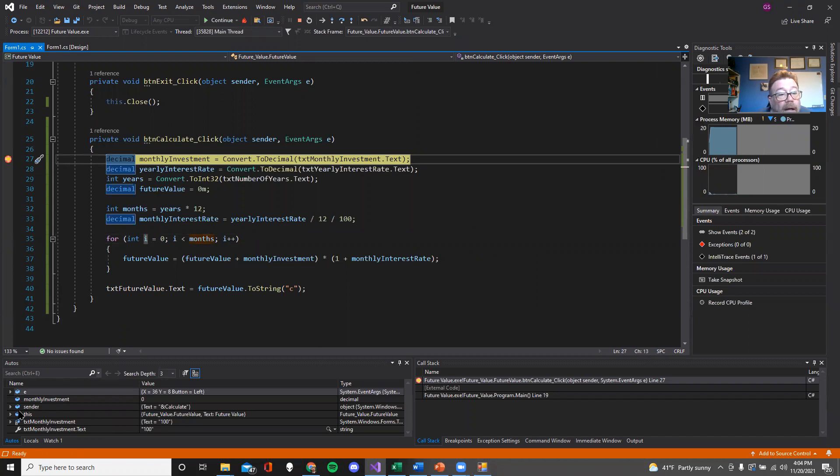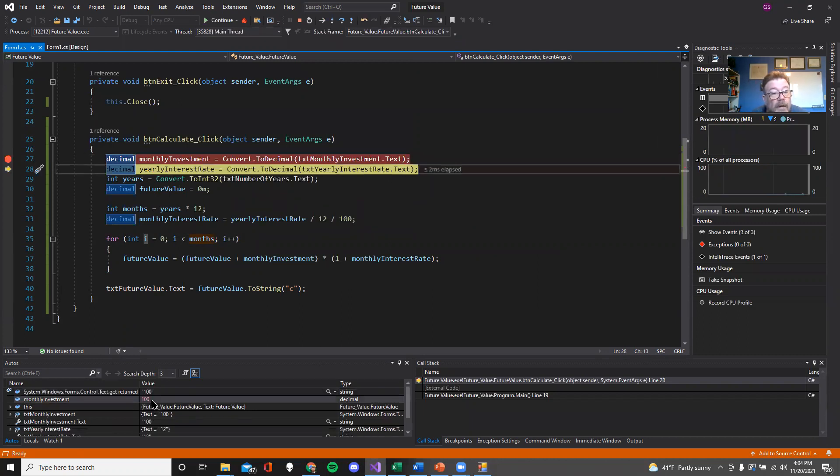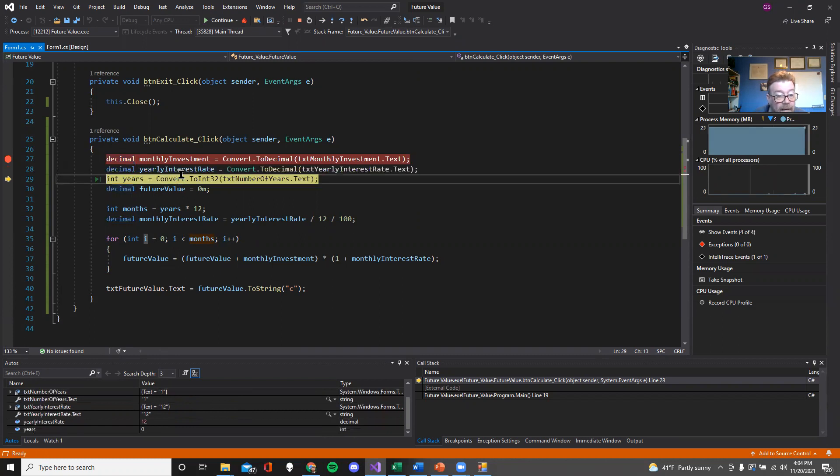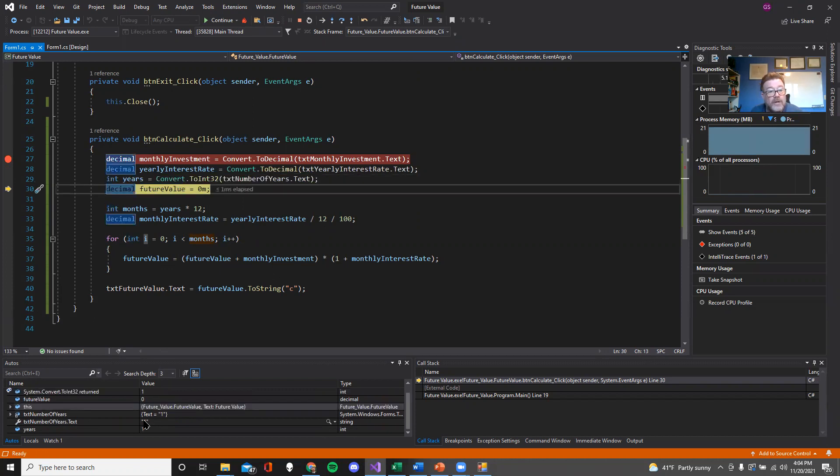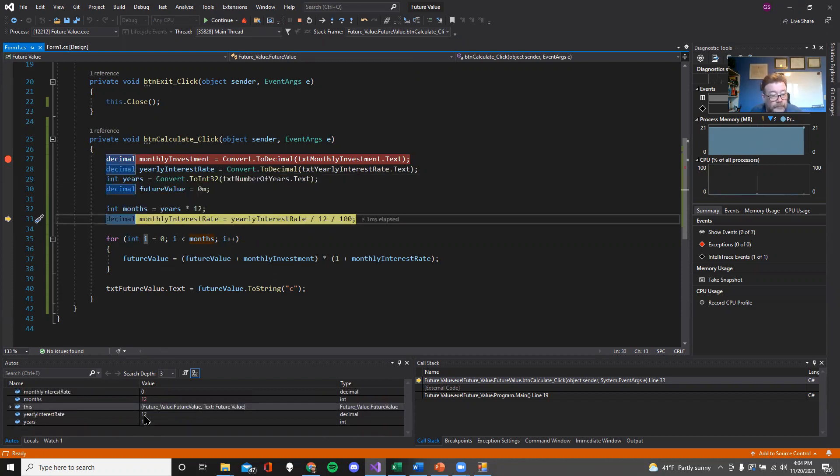So right now, monthly investments is zero. But if I go F11 and step through, monthly investments now becomes 100 bucks. Yearly interest rate is zero. When I F11 again, it's now become 12. And so I'm slowly watching my variables get built. And now I'm about to go into the loop.